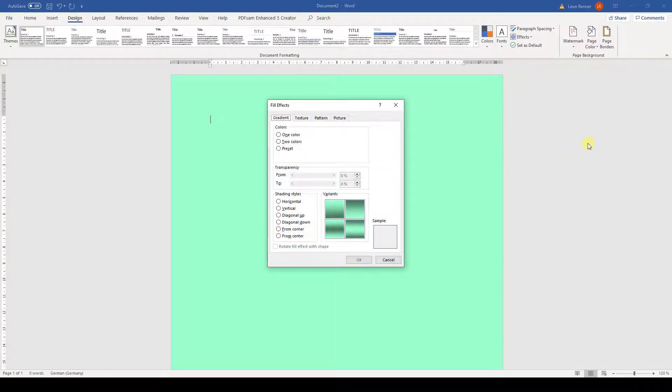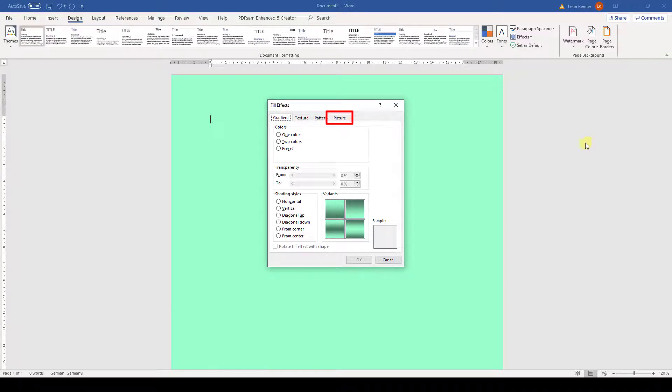Now we can either set a gradient, a texture, a pattern, or even a picture. For this video we will set a pattern.